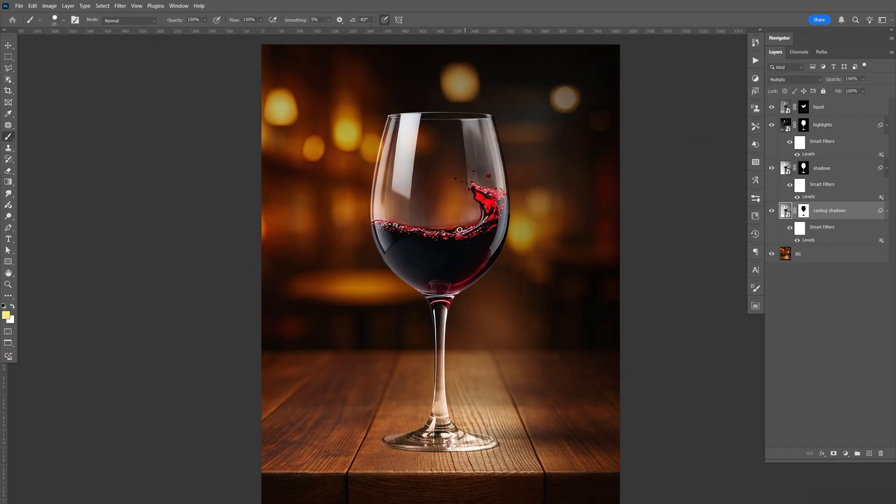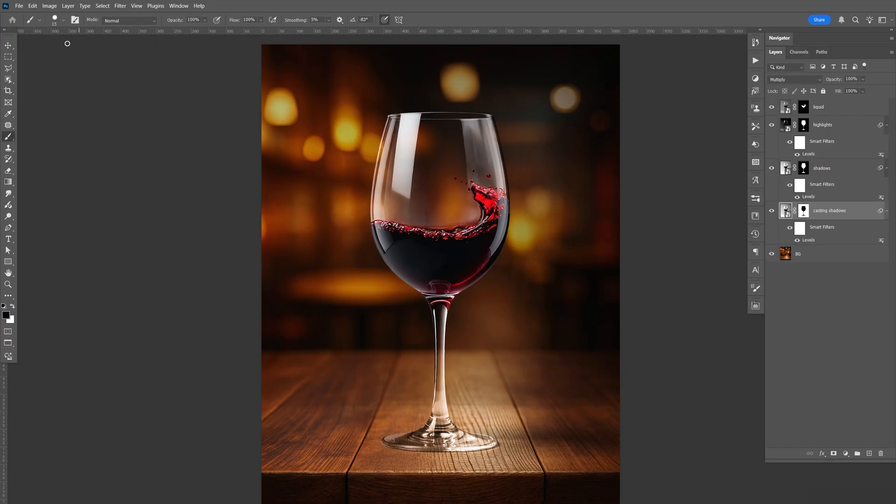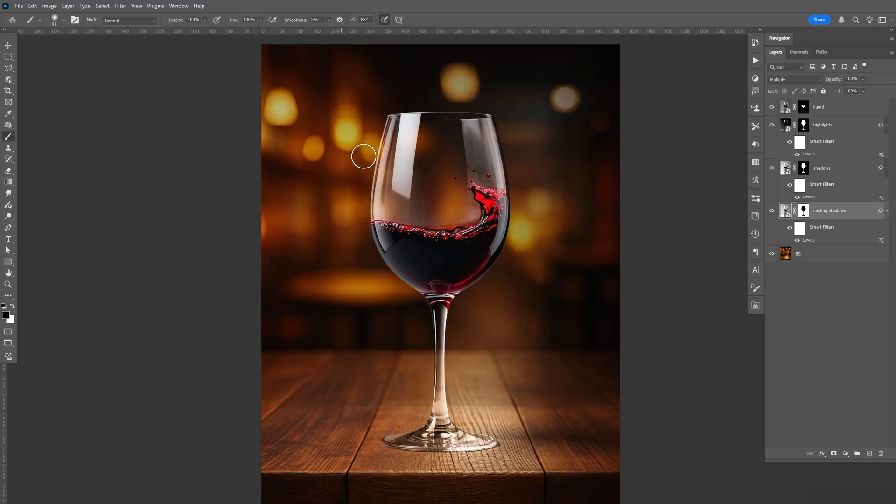Select B for brush. Again, hit D for default. Make sure that's black. Hardness all the way down. Size maybe a little bit bigger than that.